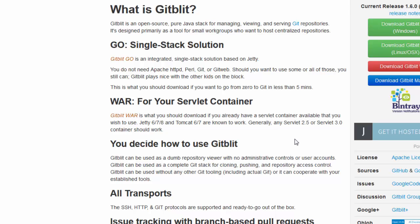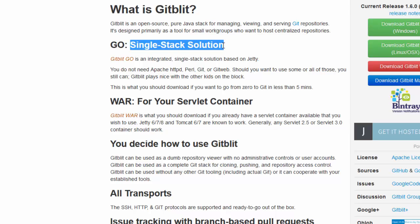There are basically two ways to get GitBlipp. One is the Go, which is a single stack solution, and the other one is the Servlet Container. So if you have a Java server, you can use the server container and run your work file. For this tutorial, we will be using the Go solution.